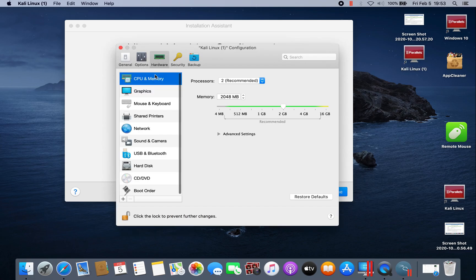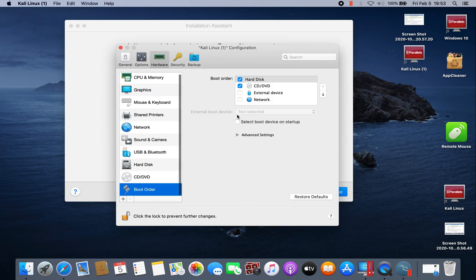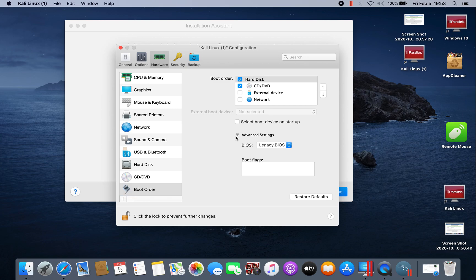Then go to hardware, boot order, advanced settings.